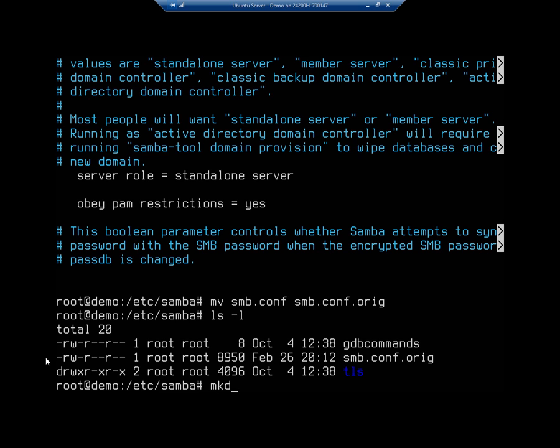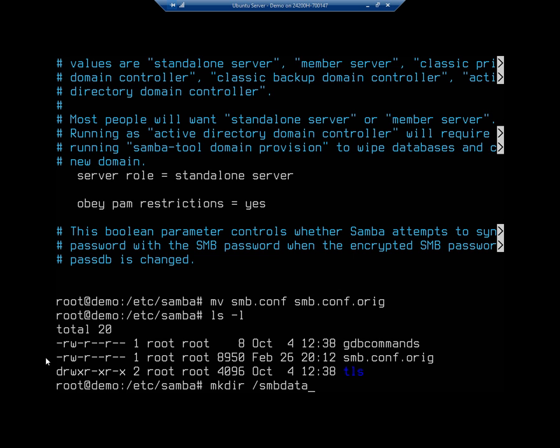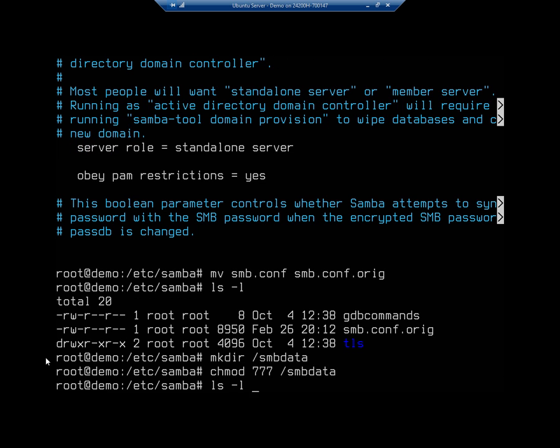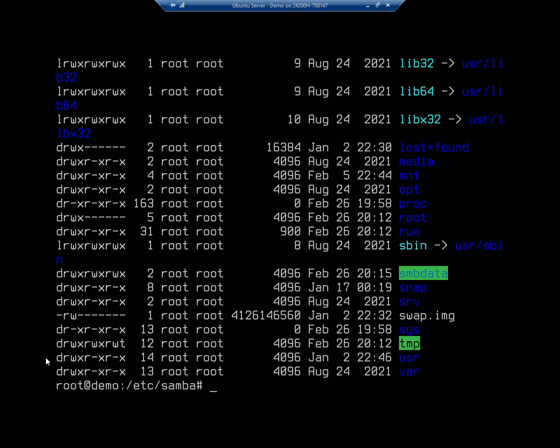I'm going to do mkdir / and I'm going to say this is going to be my smbdata folder. Now that creates my folder for me, and then I also want to set my permissions on that. So I'm going to do chmod and I'm just going to give everybody access to this: read, write, and execute for smbdata.